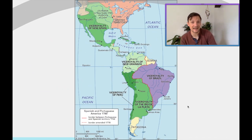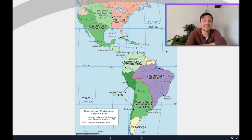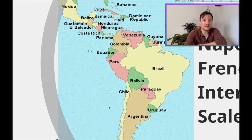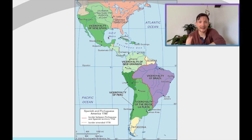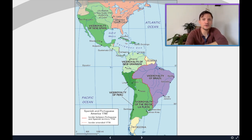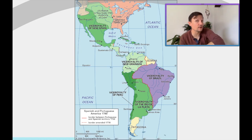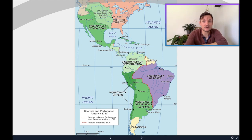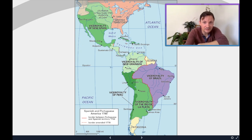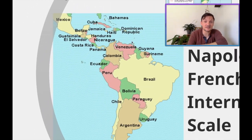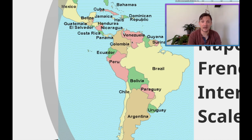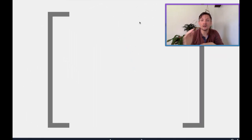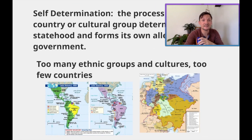We're trying to figure out how the heck did North and South America go from looking like this to looking like this. As you can see on this map, all that green is countries controlled by Spain. The purple is Portuguese, and a little sliver of this island is French. We're trying to establish how we went from that to having all these independent countries like Venezuela, Colombia, Ecuador, Peru, Mexico, Belize, Jamaica, Haiti, and the Dominican Republic.